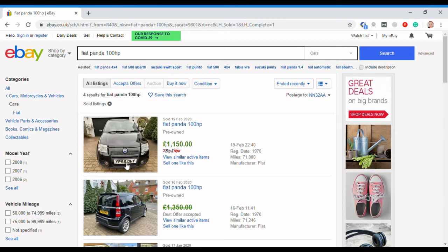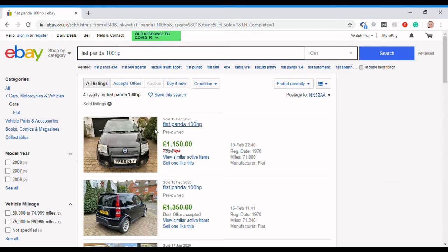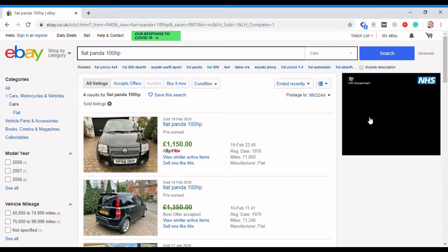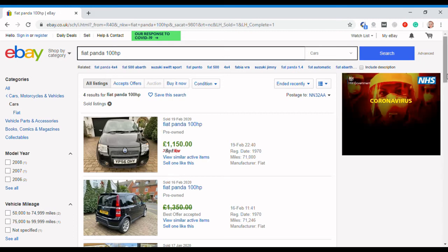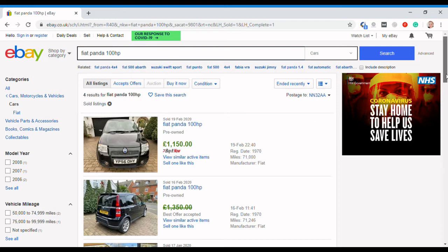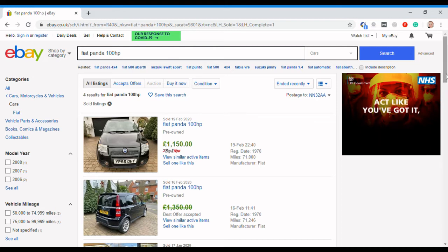It says reg date 1970, that's clearly wrong. It's a 56 plate car, so it's 2006. That sold for £1,150. Obviously you can click into the description and just check that there's not any mitigating circumstances why that was a lot cheaper than some of the ones that we've just looked at for sale.